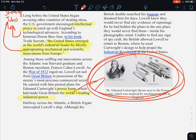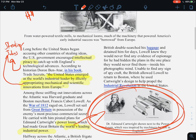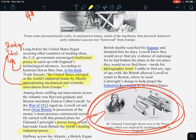Halfway across the Atlantic, a British frigate intercepted Lowell's ship. Although the British thoroughly searched his luggage and detained him for days, Lowell knew they would never find any evidence of espionage — meaning spying — because he had hidden the plans in the one place they would never find them: inside his photographic mind. A photographic mind means someone can look at something, take a mental snapshot of it, and remember it. He saw the ins and outs of the machine and didn't need the blueprints anymore — he knew how to make it right from memory. Unable to find any sign of spycraft, the British allowed Lowell to return to Boston.